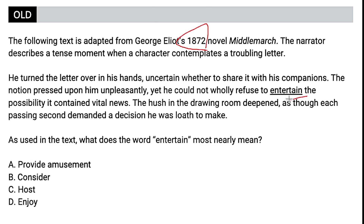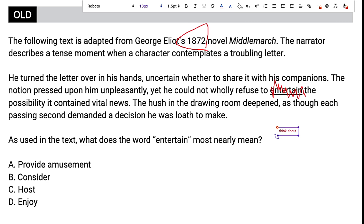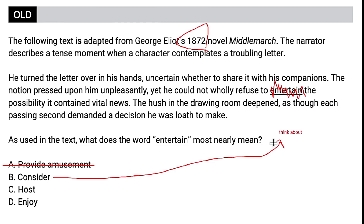So in this question, for example, when we think of 'entertain,' I think of providing amusement. A good way to avoid falling into the trap of choosing the most common definition is to ignore the word and just fill in the blank. Looking at the context: 'the notion pressed upon him unpleasantly, yet he could not wholly refuse to blank the possibility it contained vital news.' My prediction here would be something like 'think about' — do not wholly refuse, but think about the possibility. Then when I go to eliminate, 'provide amusement' is probably the most common definition for entertain, and it's not the right answer. 'Consider' lines up with 'think about,' so I would keep that.